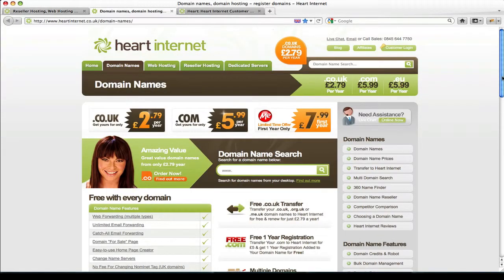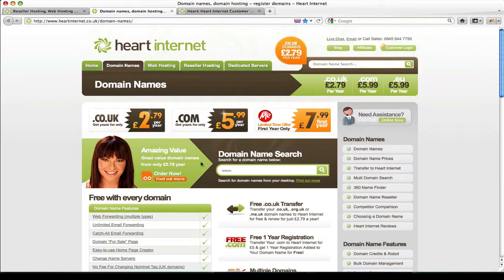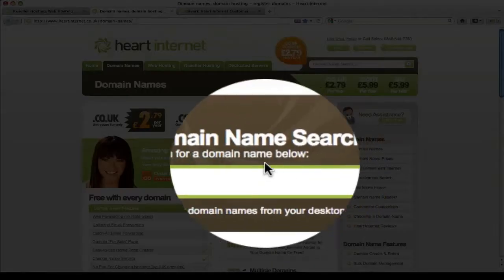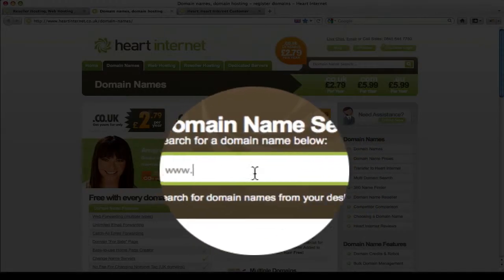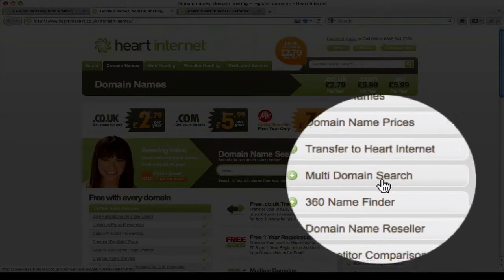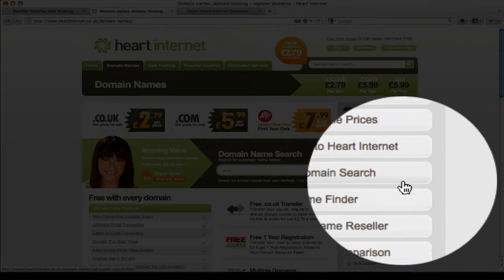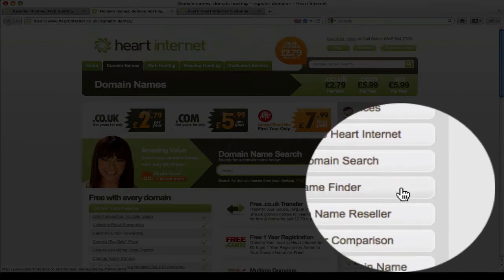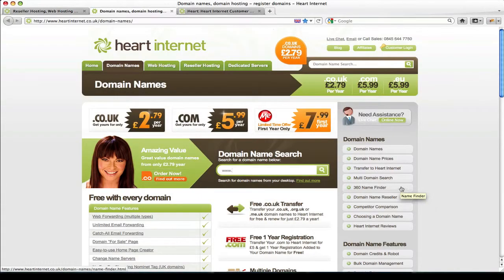Secondly you can also search from the domain names index page. You have a large search box here and also you can do a multi domain search and also use the 360 name finder tool that we've recently just launched.